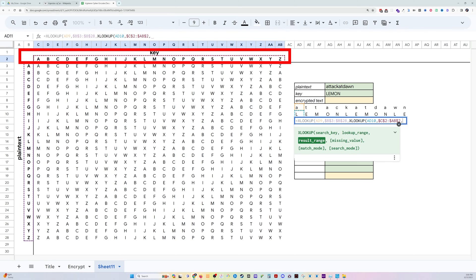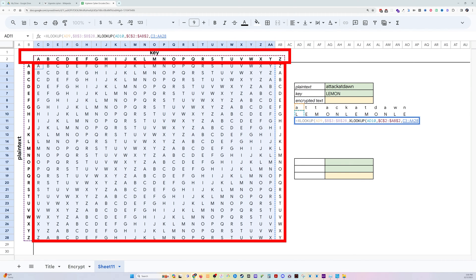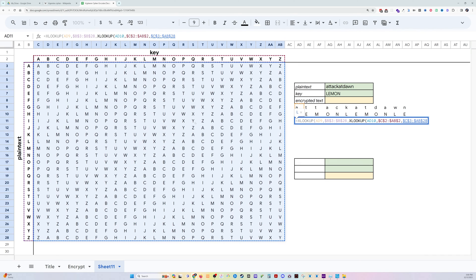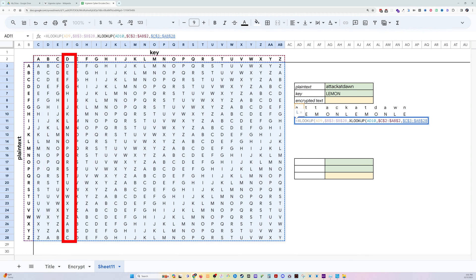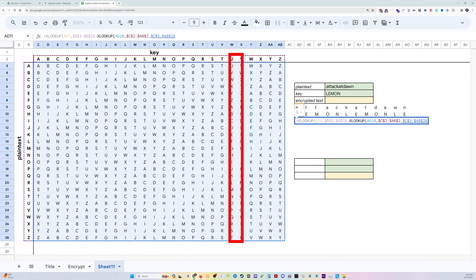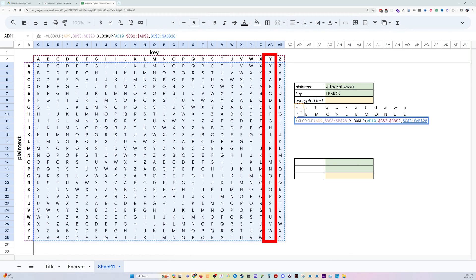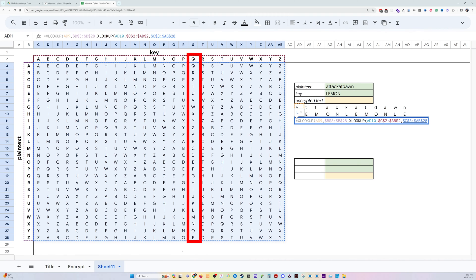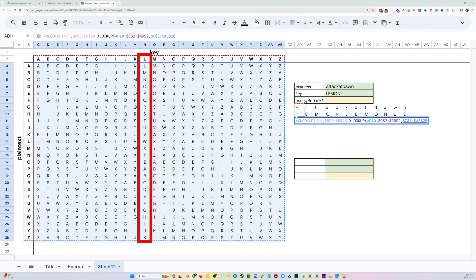And then I'm going to return the result range is down here. So it's actually going to return a full alphabet. Do you see how that's working? So I've got the key value, which is the L from lemon. I'm looking for it up here in the key. And then I'm returning whichever one of these alphabets lines up with that.